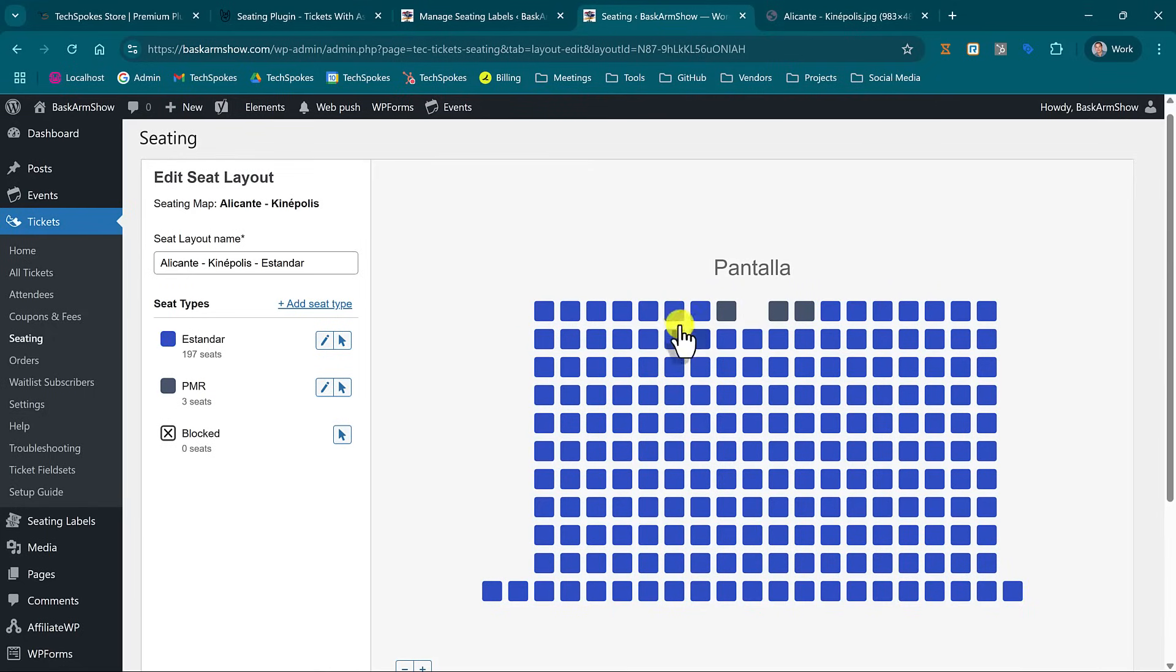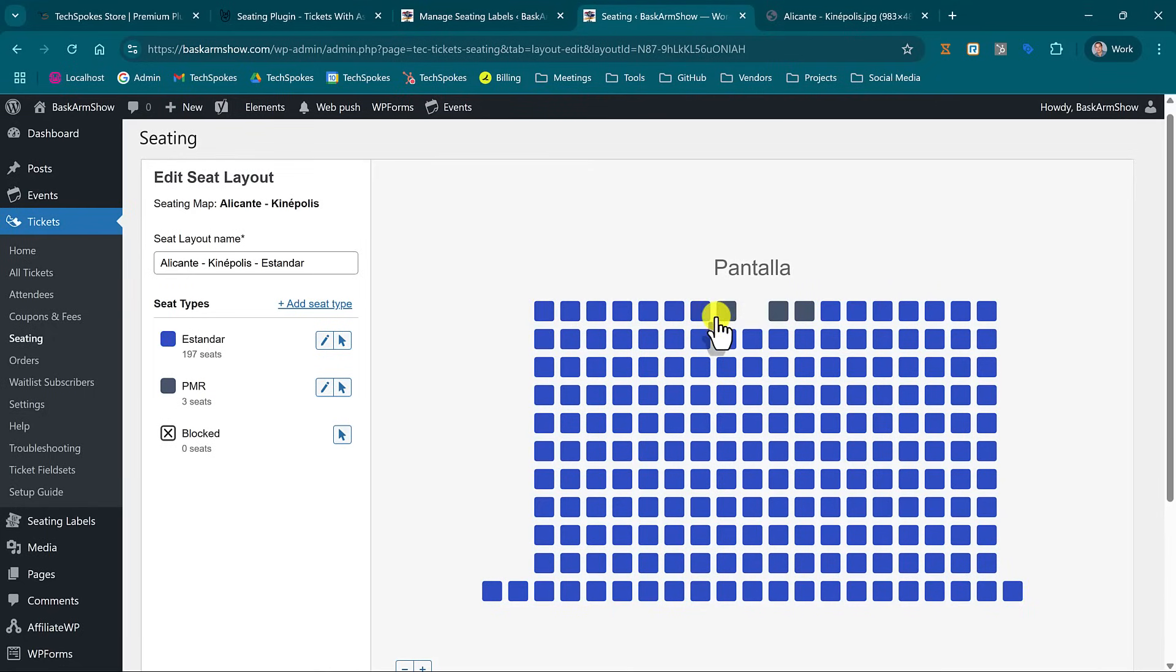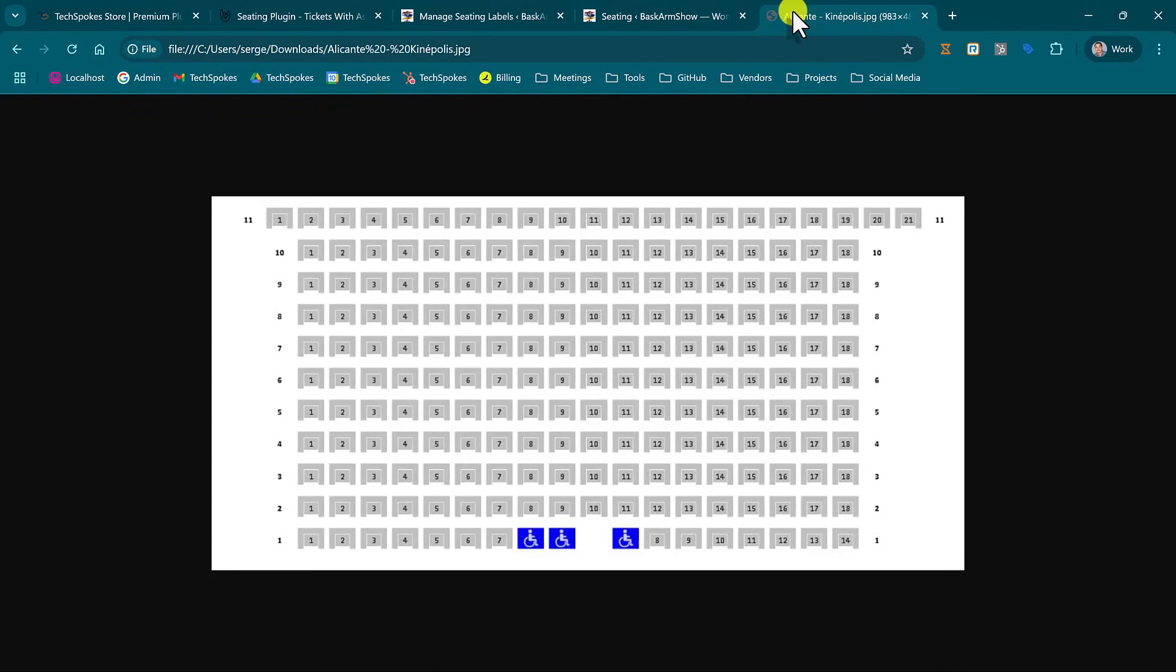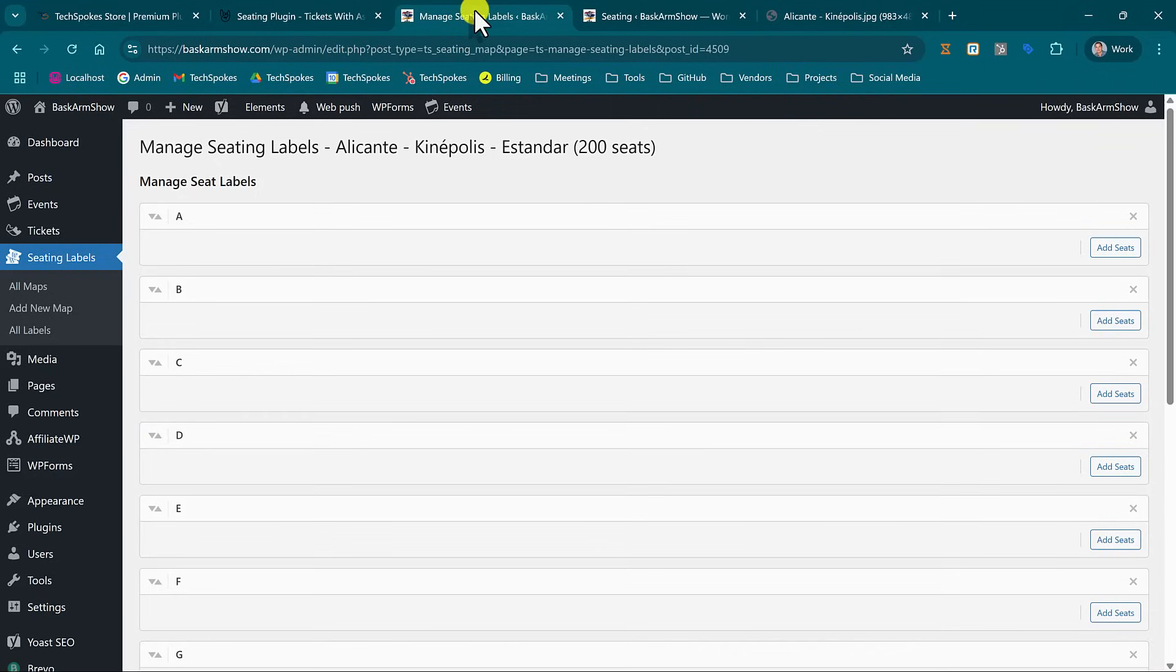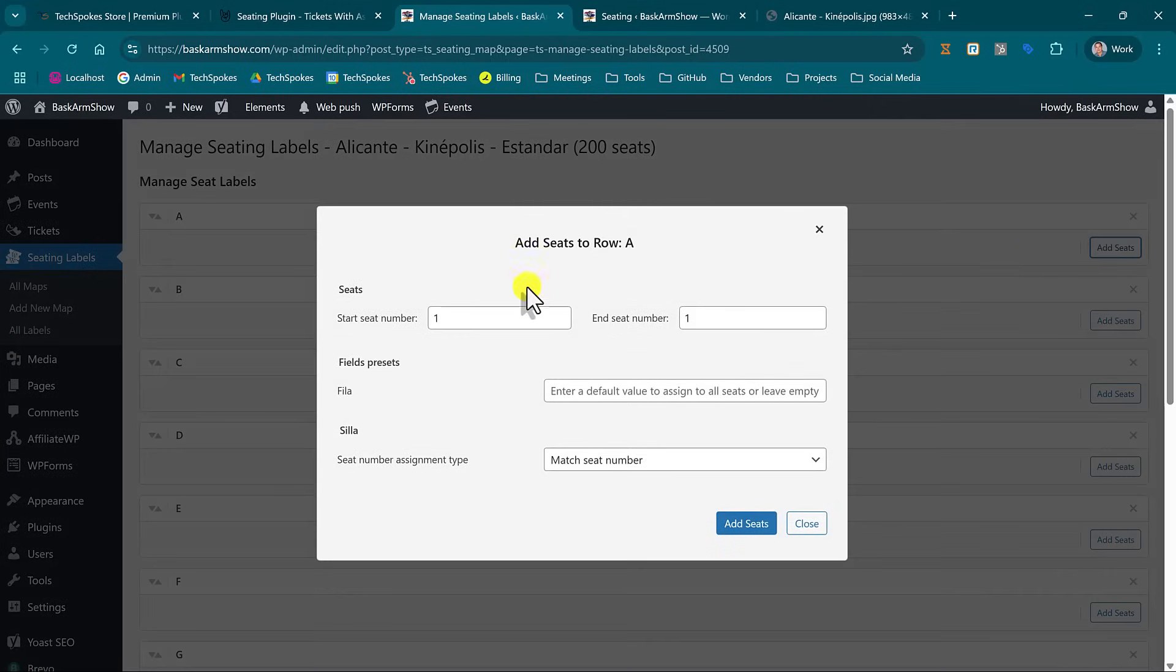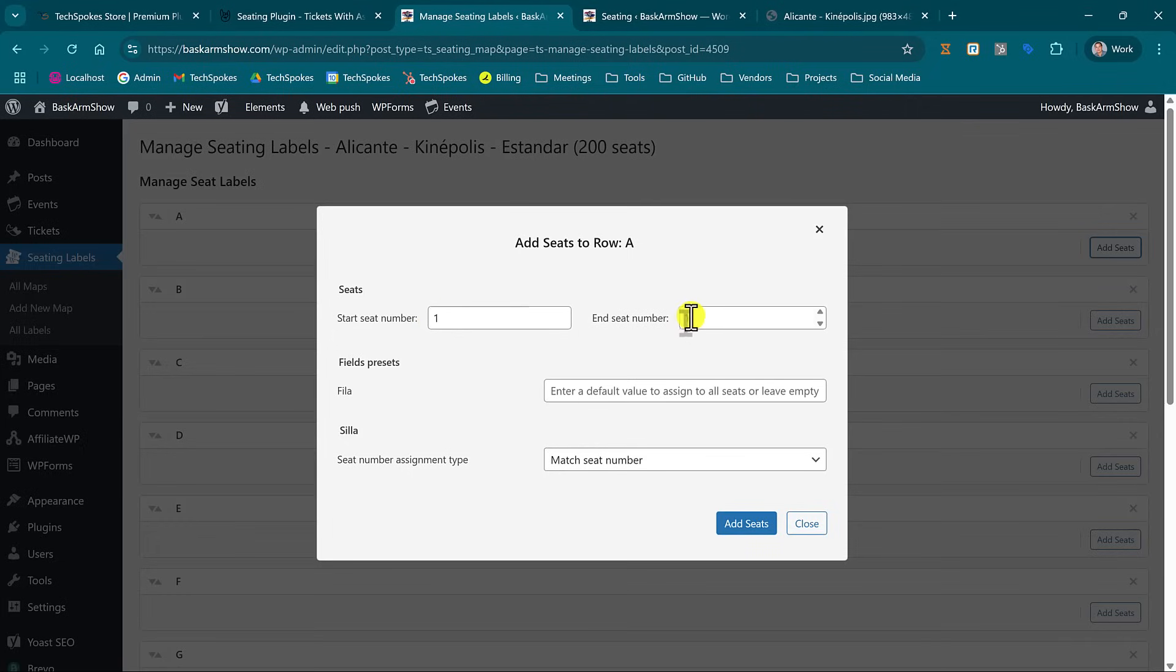So I would take this first chunk from A1 to A7 and assign them the true numbers which are 14 to 8. Here's how it's done. I just click add seats. I'm adding seats for the row A starting from seat number 1 until seat number 7.